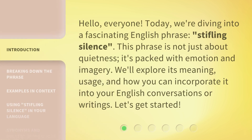Hello, everyone. Today, we're diving into a fascinating English phrase: Stifling Silence. This phrase is not just about quietness — it's packed with emotion and imagery. We'll explore its meaning, usage, and how you can incorporate it into your English conversations or writings. Let's get started.